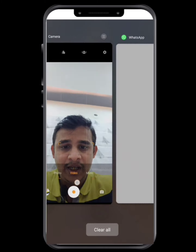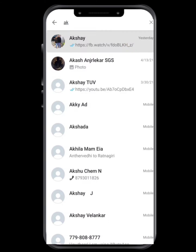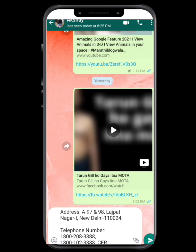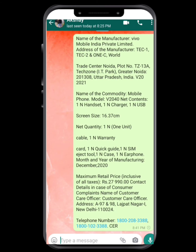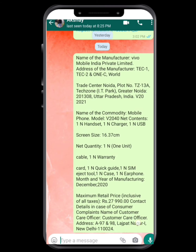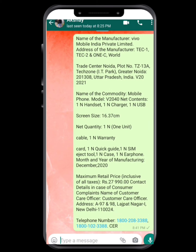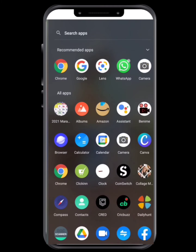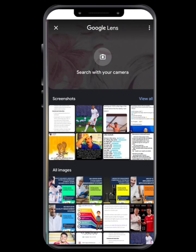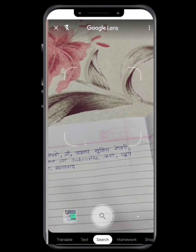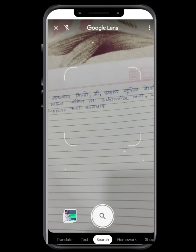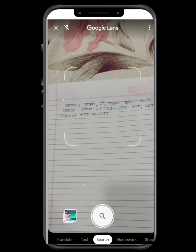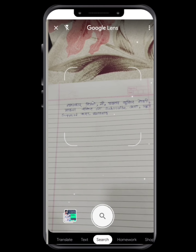We can copy the clipboard and paste it in our WhatsApp chat.